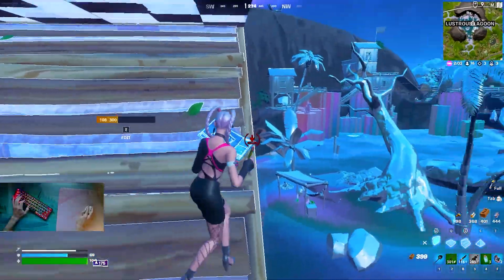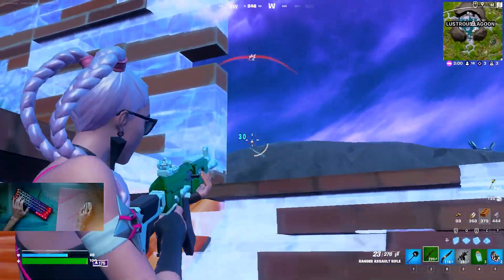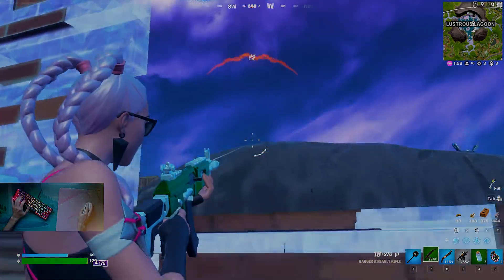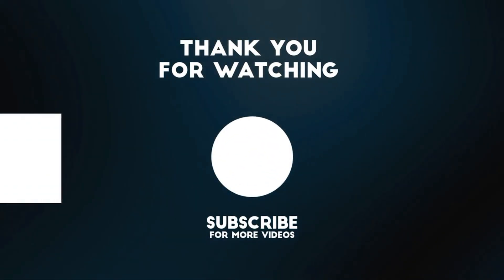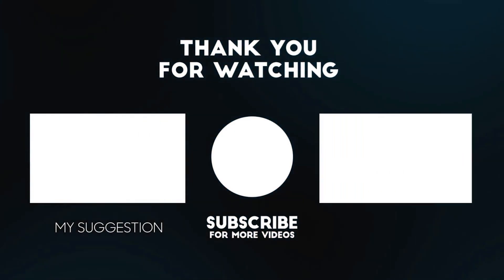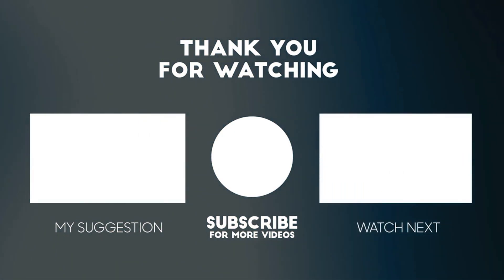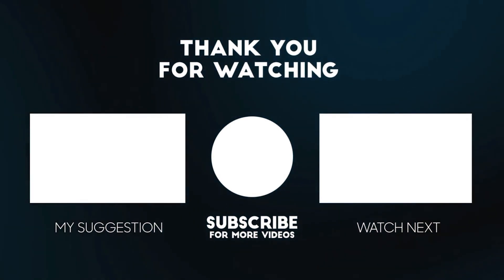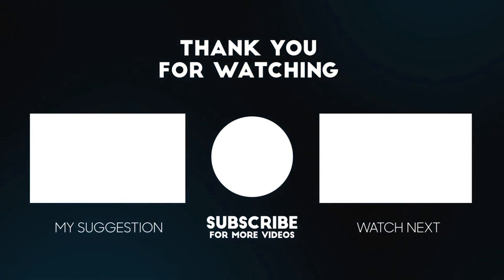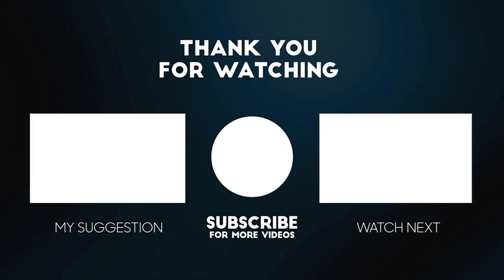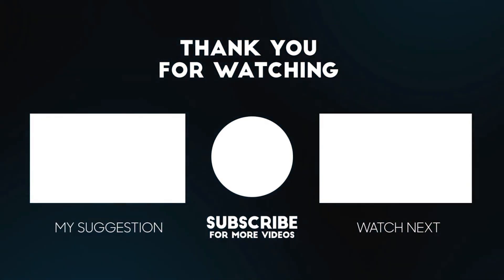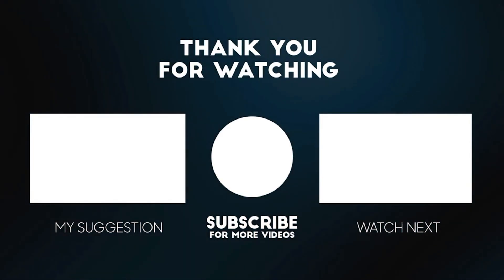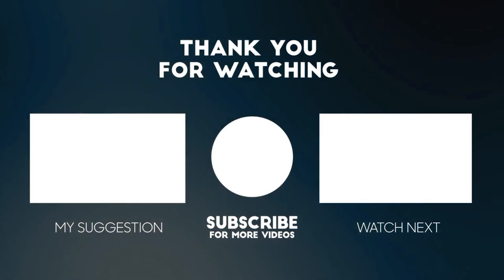With that said, have a great day, have a great night, whenever you're watching this. Until next time, stay awesome. I'm out, peace, and I'll see you next time.